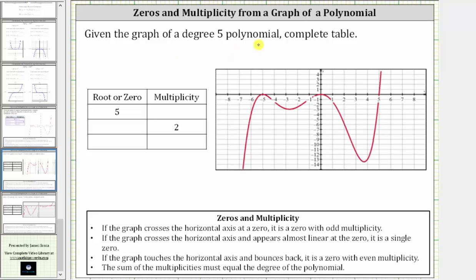Given the graph of a degree five polynomial, complete the table. Notice the table asks for the roots or zeros, as well as the multiplicity. Let's begin by identifying the roots or zeros by identifying the horizontal intercepts from the graph.